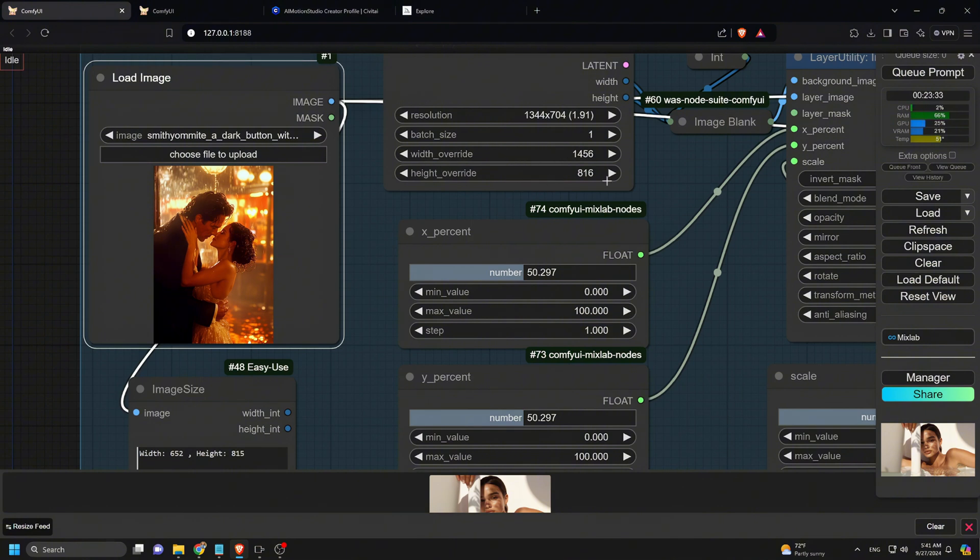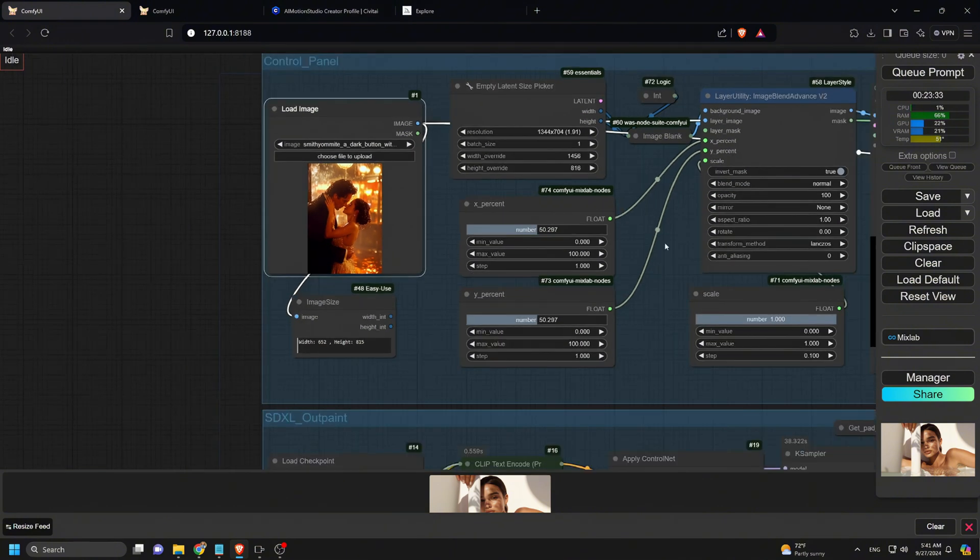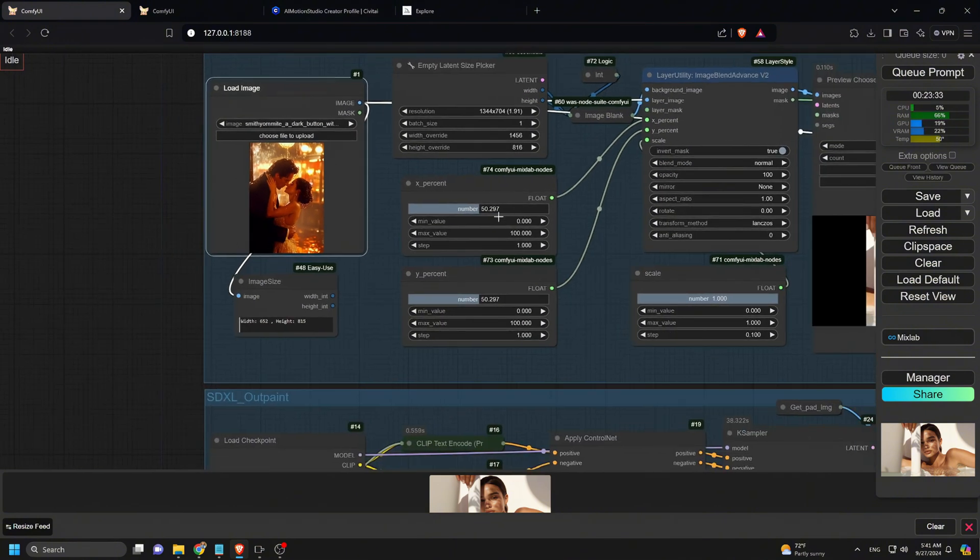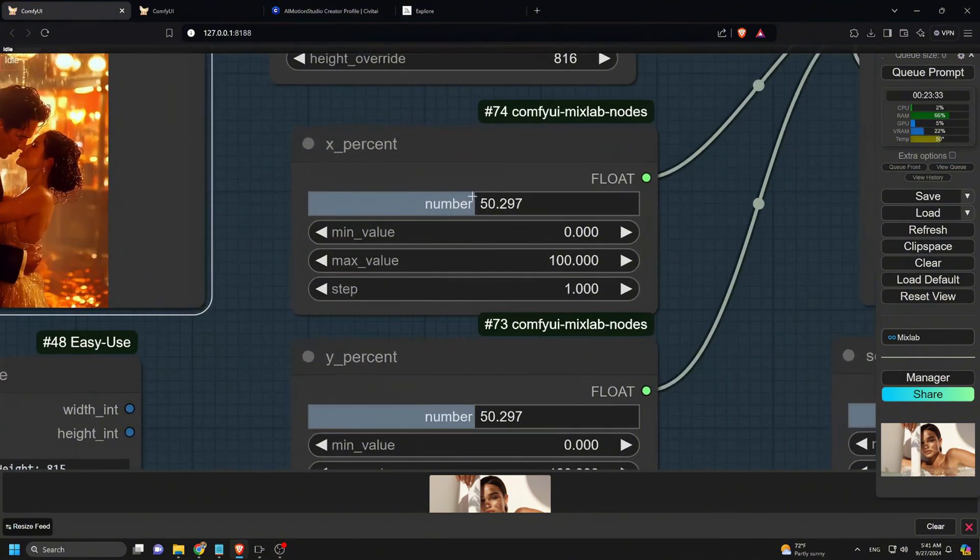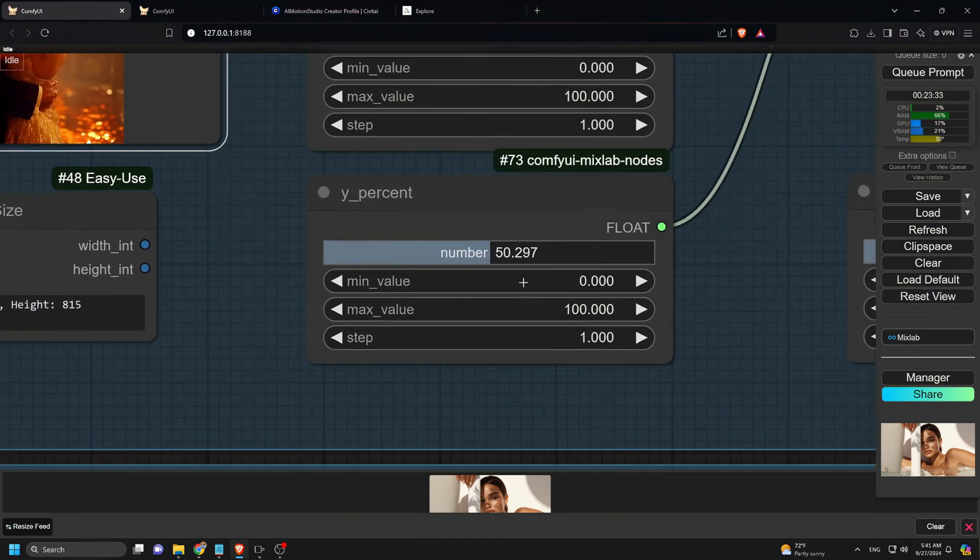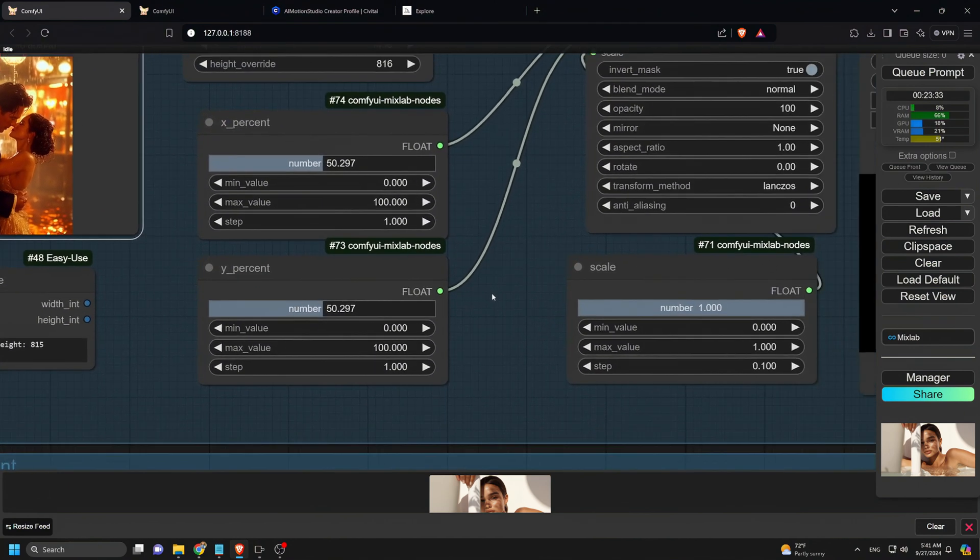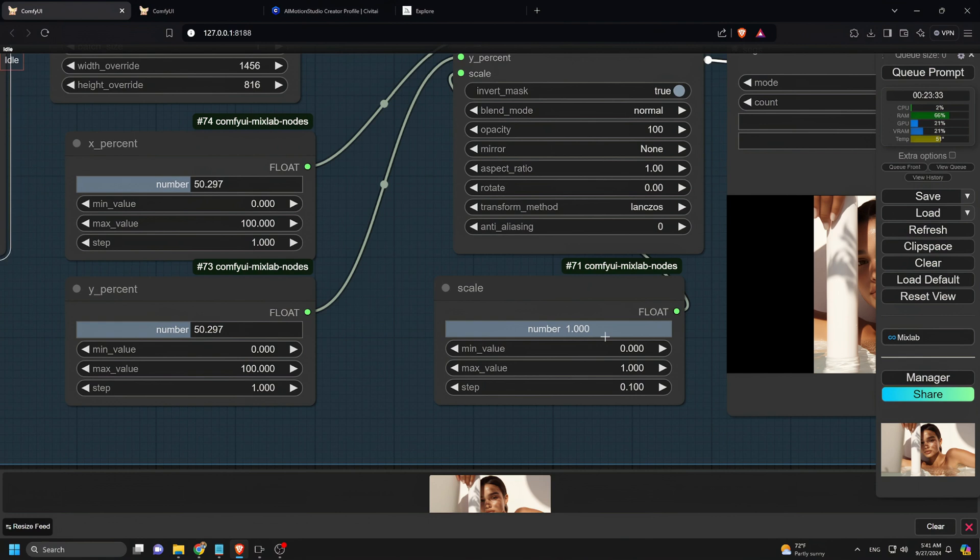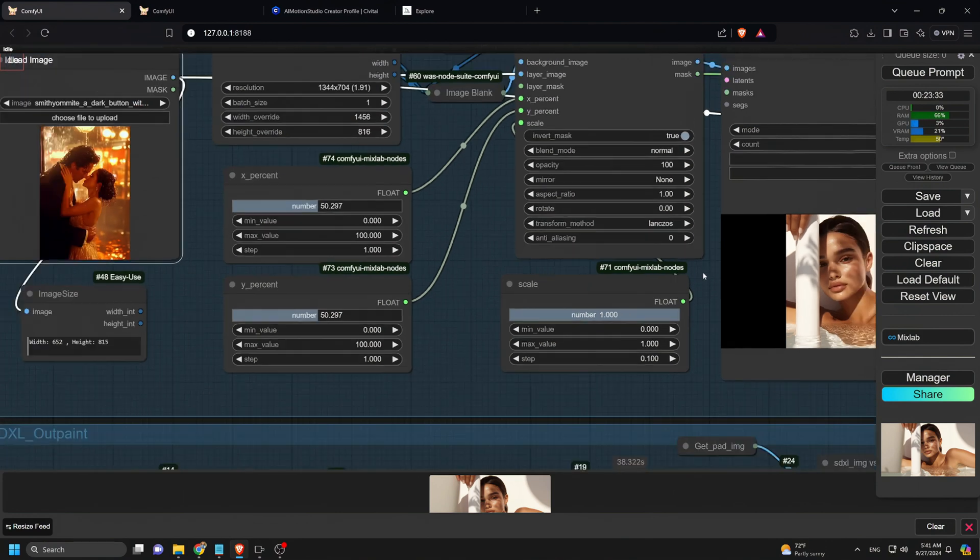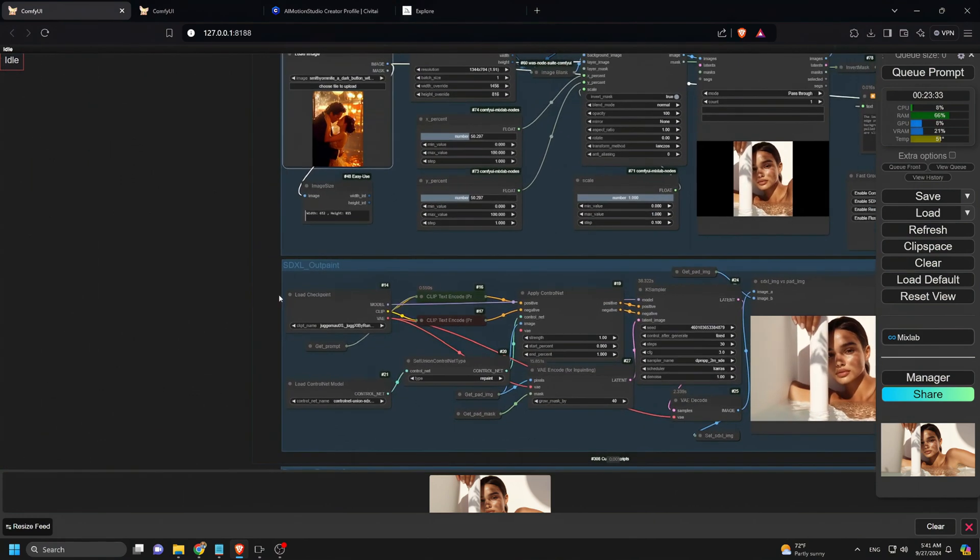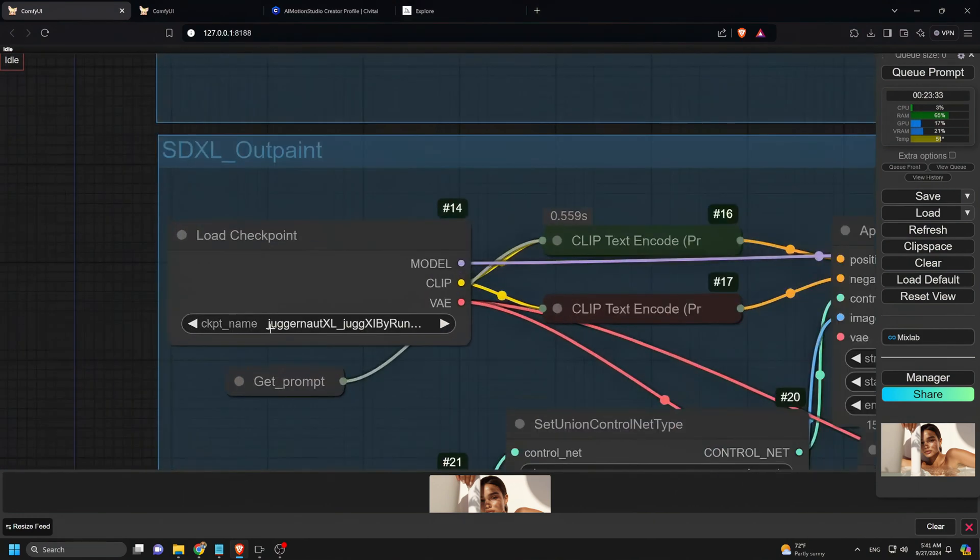For the X and Y percent values, we use 50 to keep the image centered or adjust as needed. If you wish to align the image to the right or left use only the X percent. With the image ready, we set the scale to 1. Leave all other settings as default.